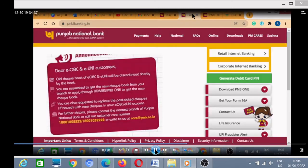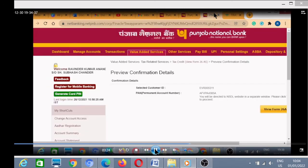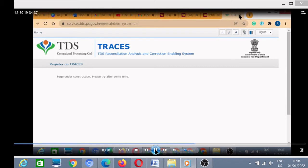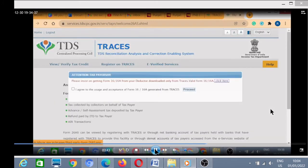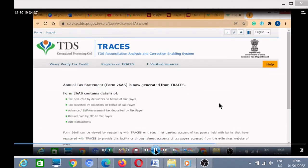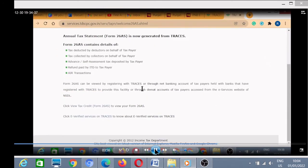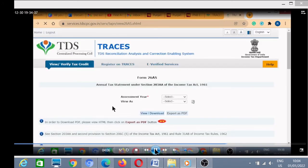I am already logged in to the PNB site so there is no need to re-login. I click the View Form 26AS button again. It redirects to the TRACES page — I repeat the same process: tick on the checkbox and proceed, then click View Tax Credit Statement Form 26AS.